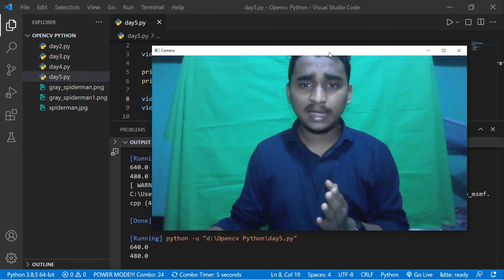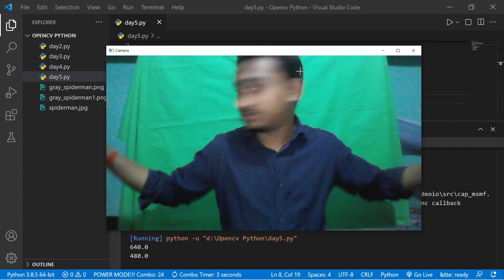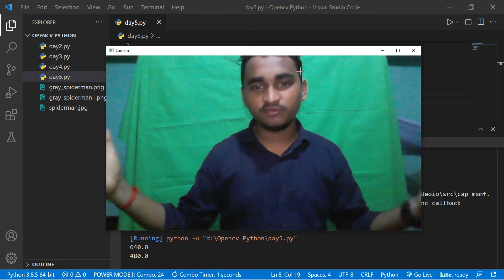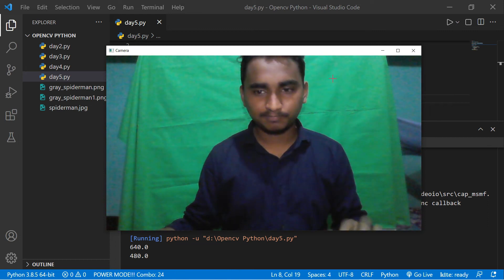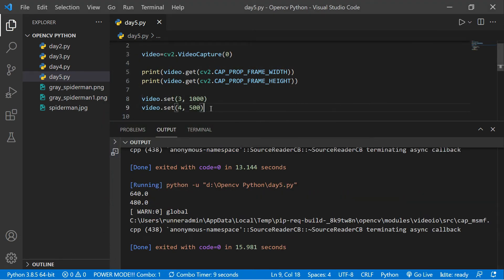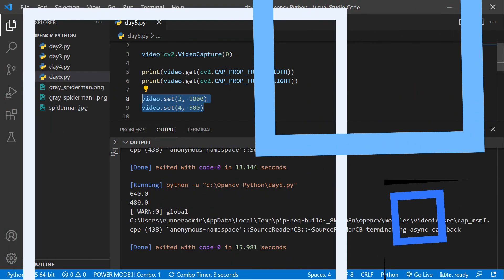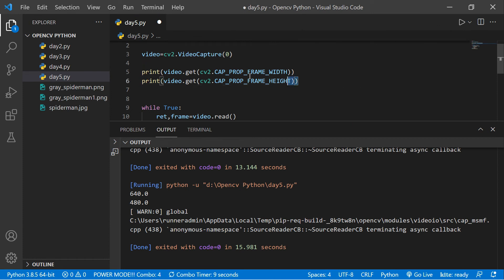You can see our frame is converted to 1000x500. So that's how you use the set property to change the frame size. You can comment out those lines when done.